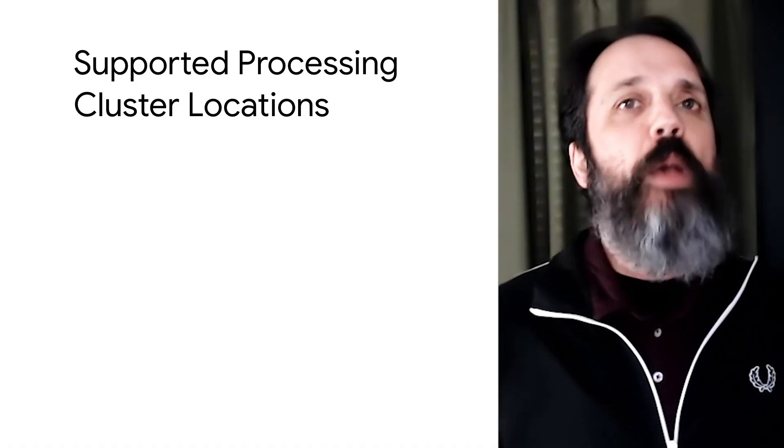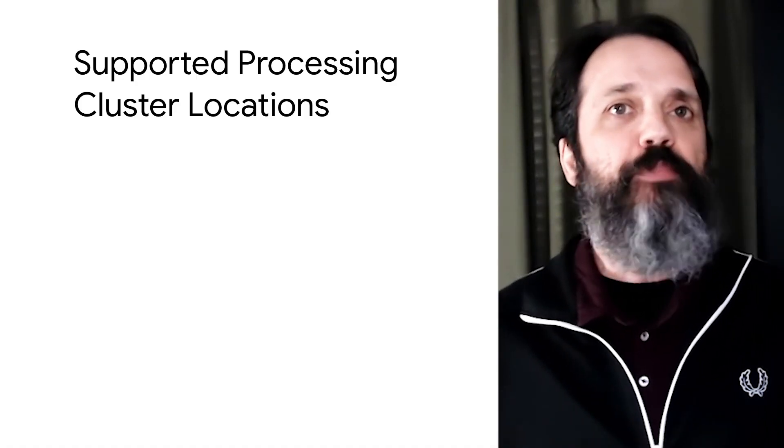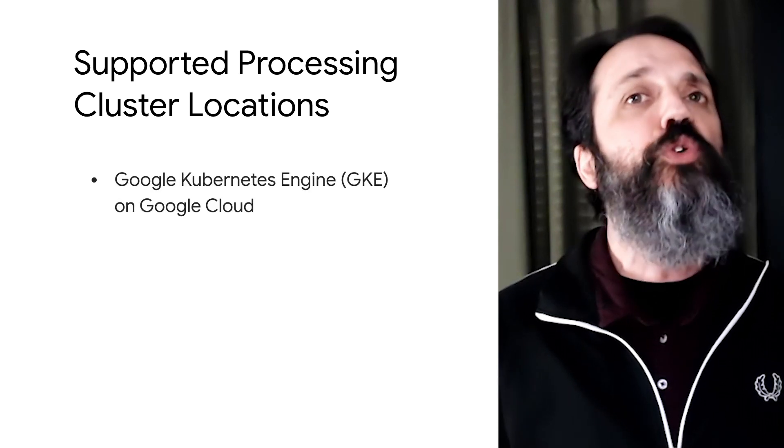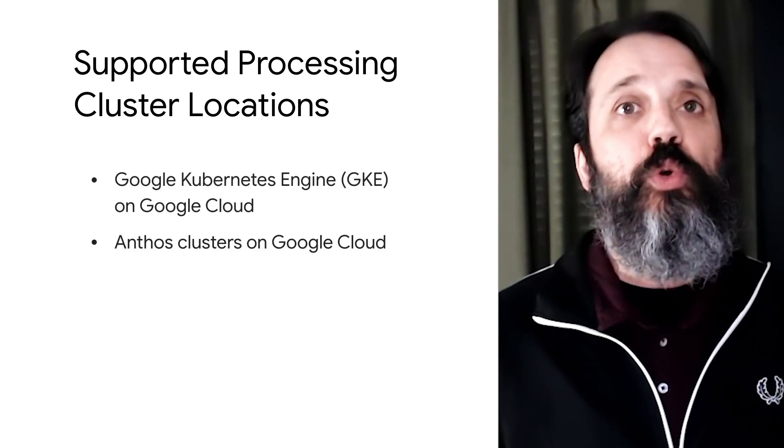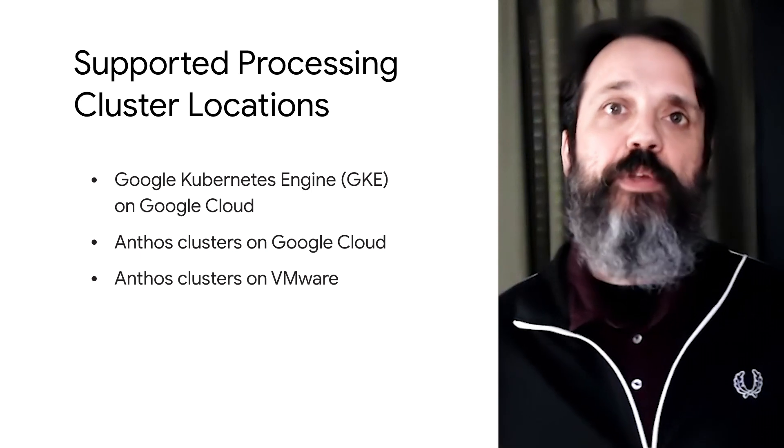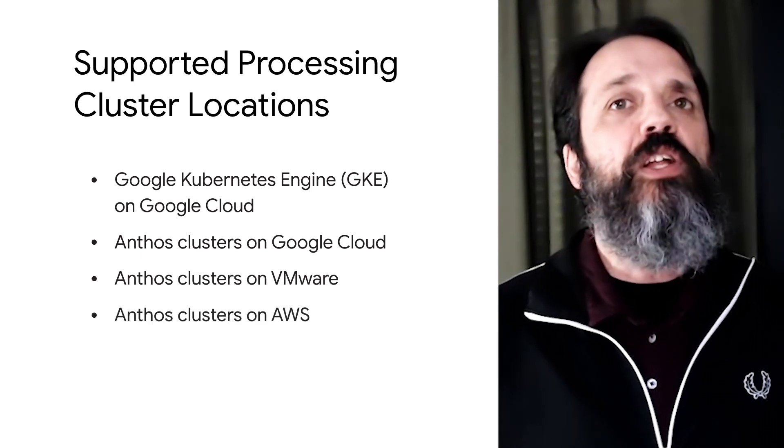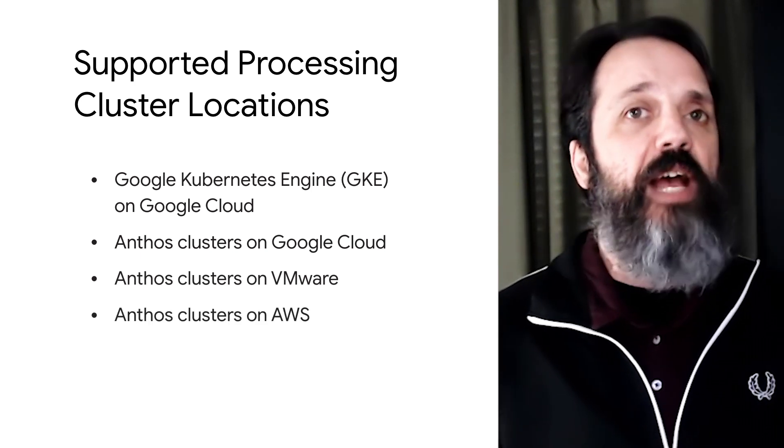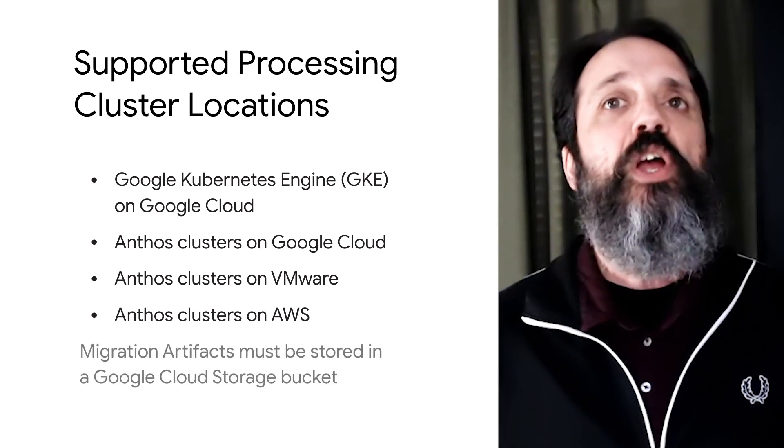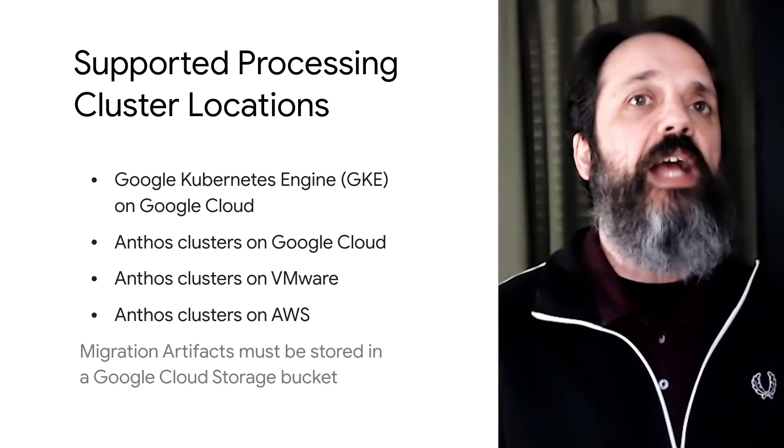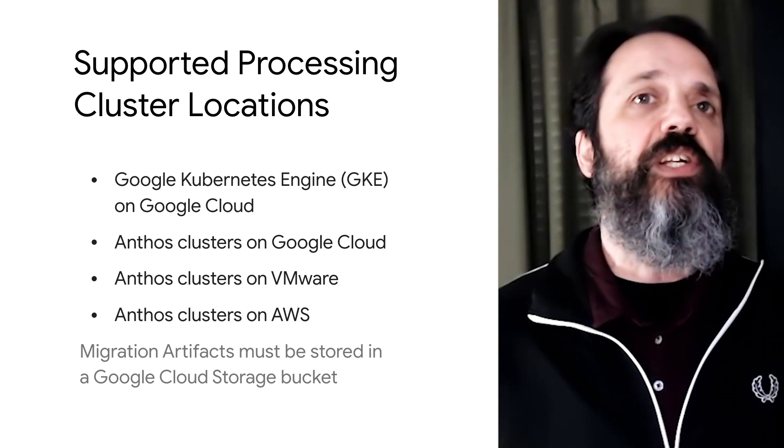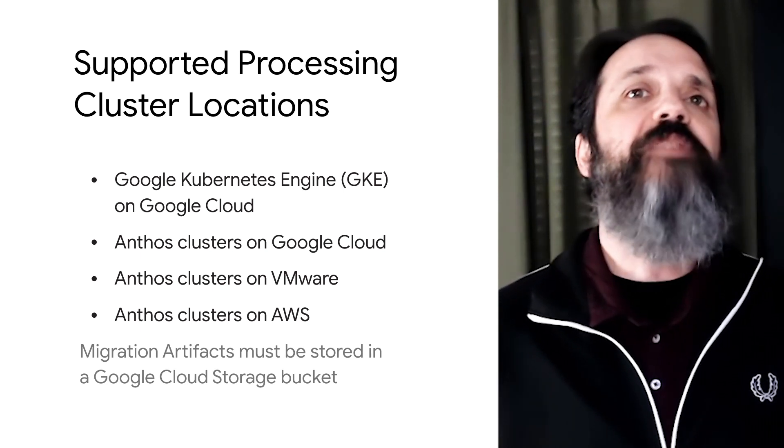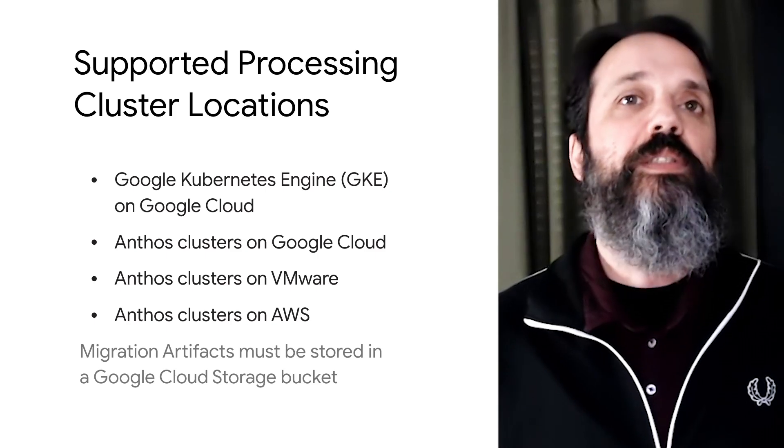When migrating WebSphere application server apps, the processing cluster can be deployed on Google Kubernetes Engine or an Anthos cluster on Google Cloud, VMware, or AWS. Regardless of where the cluster runs, it must use a cloud storage bucket as the repository for the resulting migration artifacts. For more information on creating a processing cluster, check out the first video in this series. You can find the link in the description below. And be sure to read the docs to get the full details on all the system requirements.